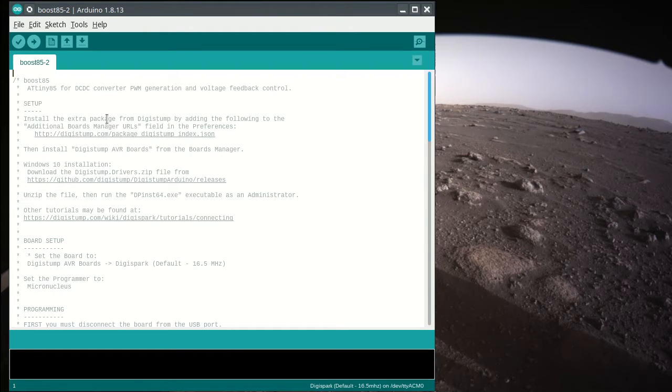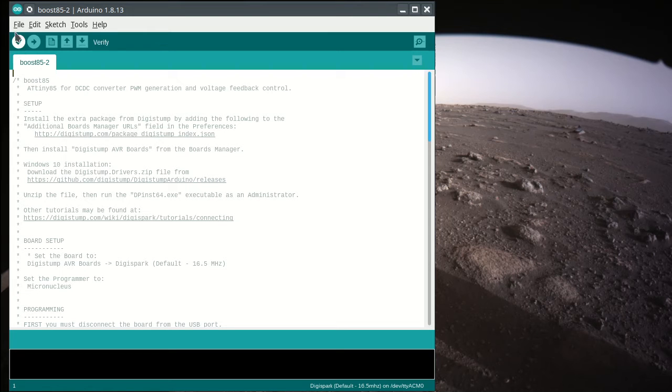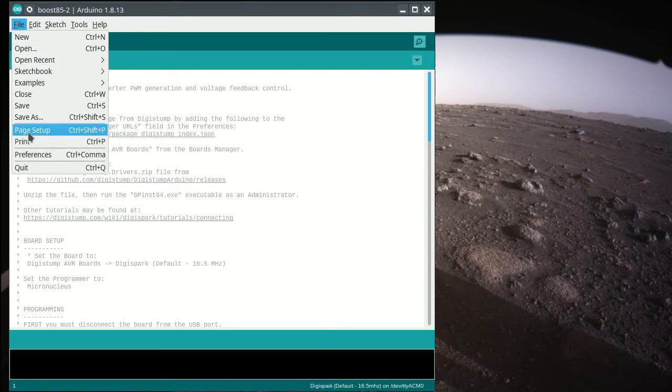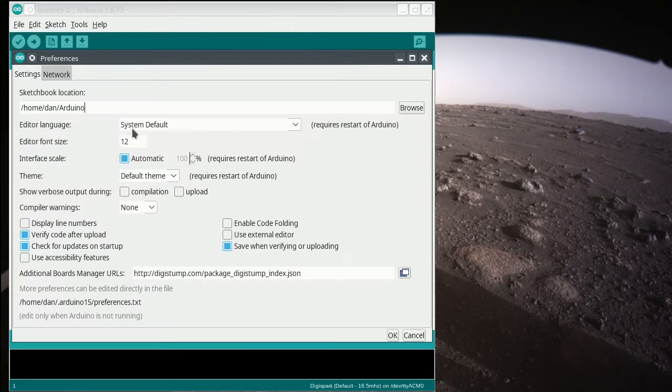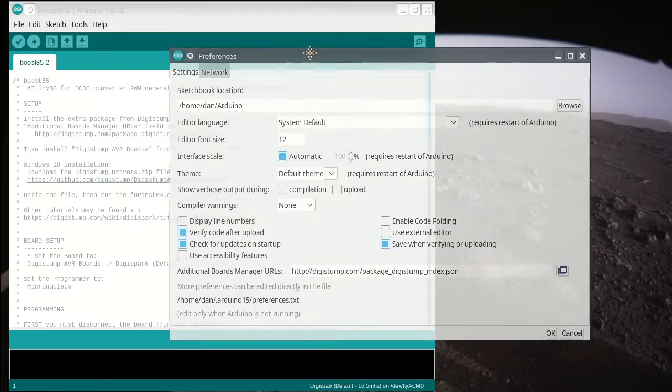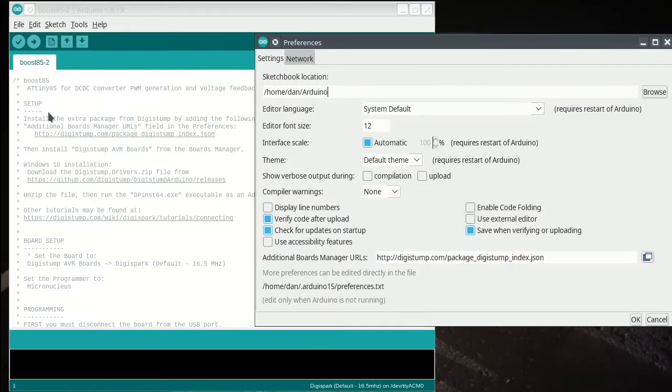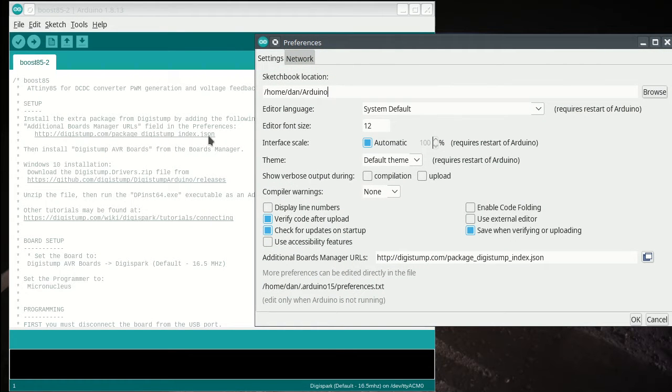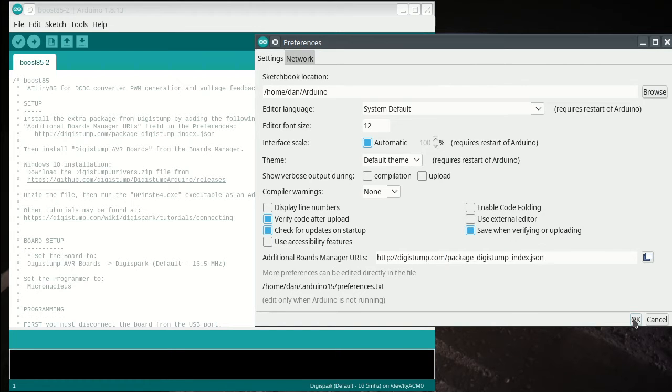So this is what the code looks like, a little bit of how do we get this installed. So if this is new for you, you go to Preferences, and then you have to copy and paste this Digistump index.json file and stick it here for your board managers.